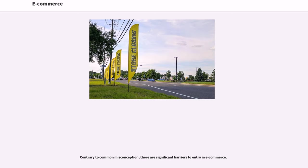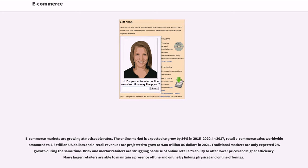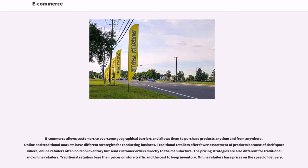Contrary to common misconception, there are significant barriers to entry in e-commerce. E-commerce markets are growing at noticeable rates. The online market is expected to grow by 56% in 2015-2020. In 2017, retail e-commerce sales worldwide amounted to 2.3 trillion US dollars and the retail revenues are projected to grow to 4.88 trillion US dollars in 2021. Traditional markets are only expected to see 2% growth during the same time. Brick and mortar retailers are struggling because of online retailers' ability to offer lower prices and higher efficiency. Many larger retailers are able to maintain a presence offline and online by linking physical and online offerings. E-commerce allows customers to overcome geographical barriers and allows them to purchase products anytime and from anywhere.